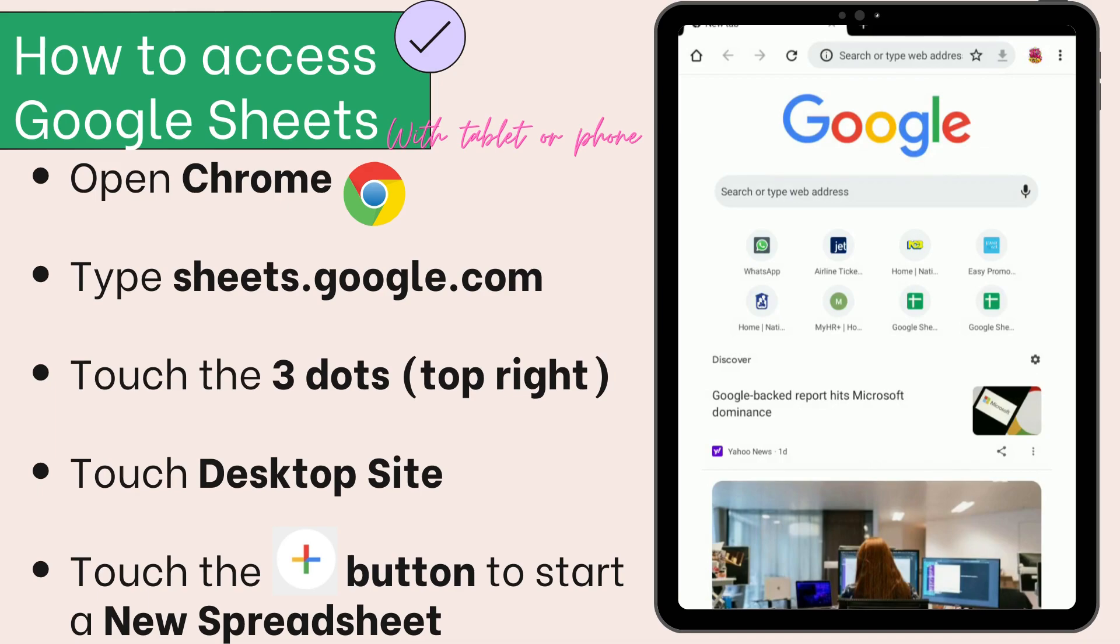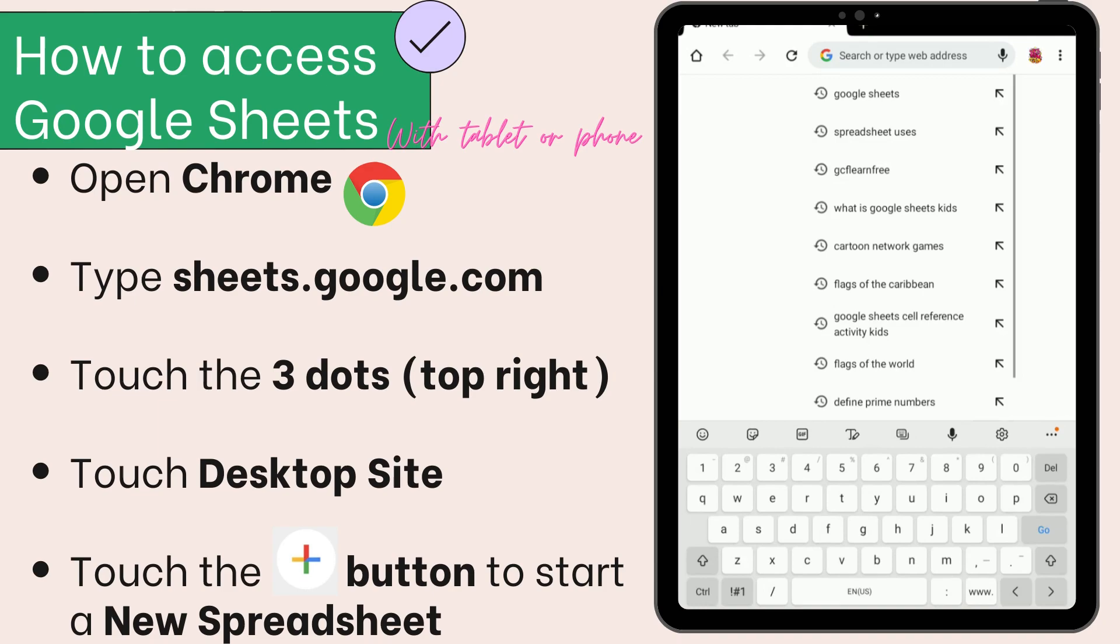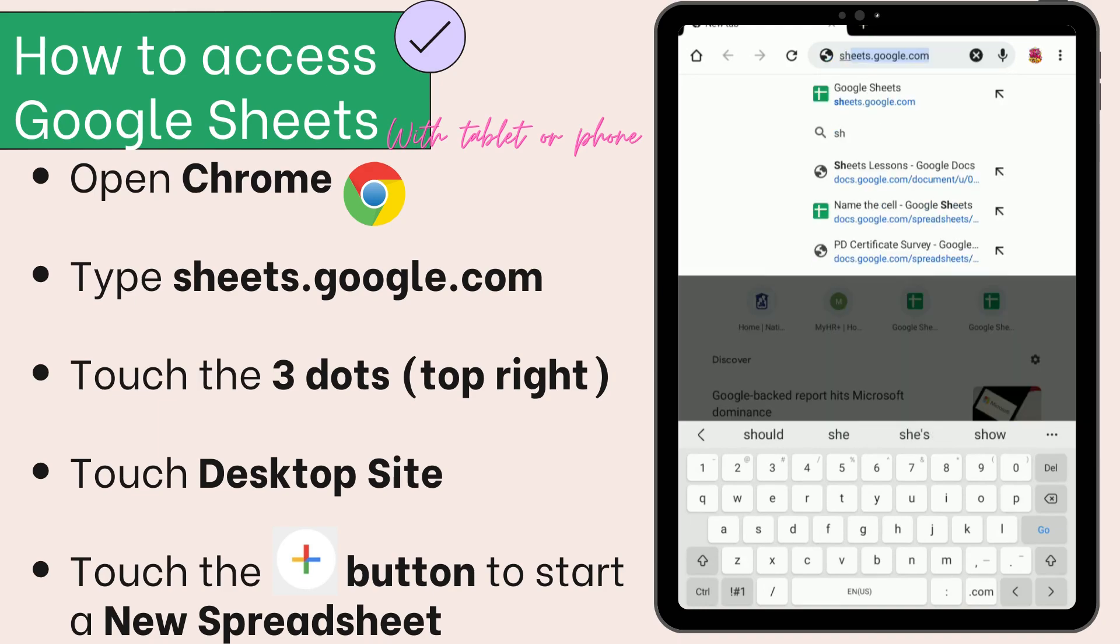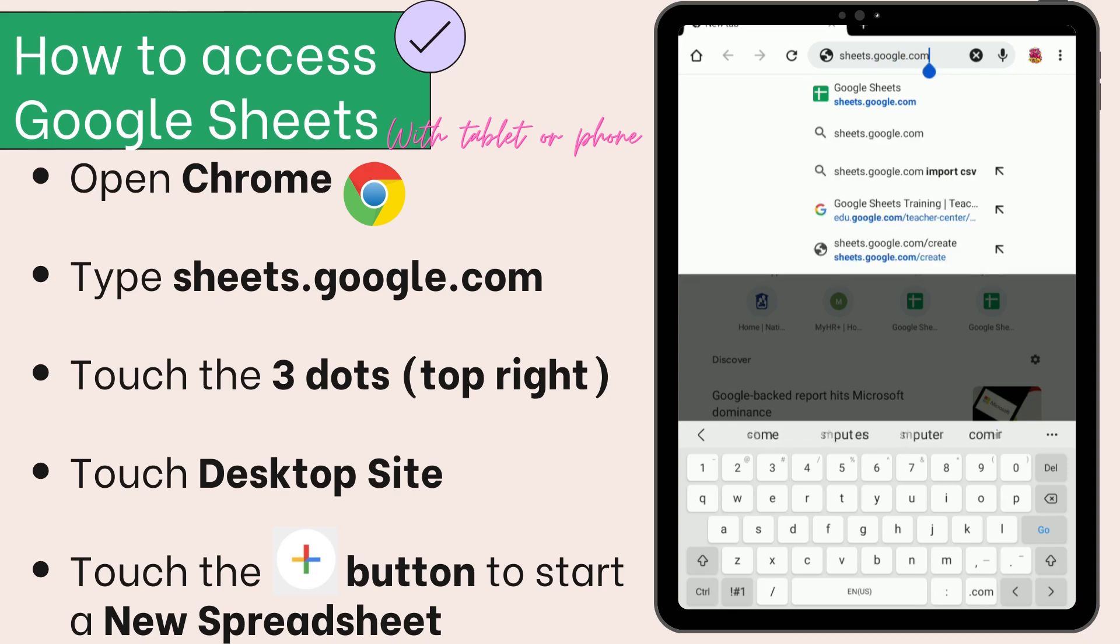Then type sheets.google.com. It's quite similar to accessing Google Slides. Just type sheets.google.com in the address bar, then touch go.